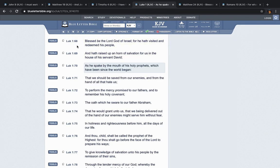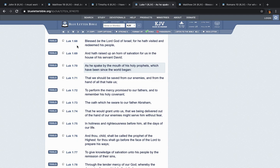When the disciples asked the Lord, this is Matthew chapter 16, verse 28, it says, Verily I say unto you, there be some standing here which shall not taste of death till they see the Son of Man come into His kingdom. Matthew 19 and 27: Then answered Peter and said unto him, Behold, we have forsaken all and followed thee. What shall we have therefore? And Yahusha said unto them, Verily I say unto you, that ye which have followed me in the regeneration, when the Son of Man shall sit in the throne of His glory, ye also shall sit upon twelve thrones judging the twelve tribes of Israel.